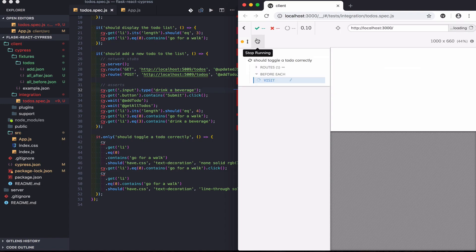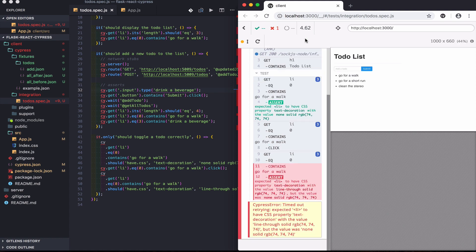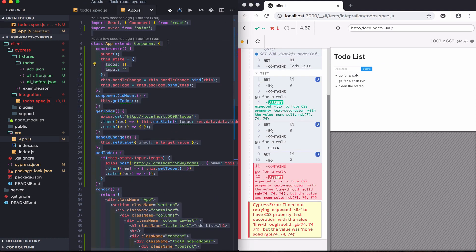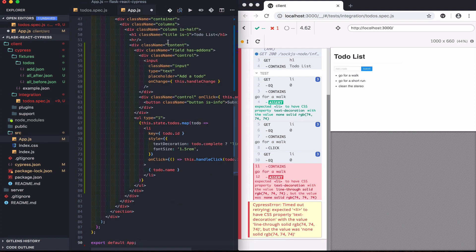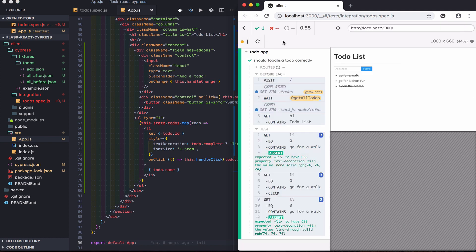In the final test spec, I'll add the ability to mark a todo complete. The test fails. I'll add the code, and it should pass.